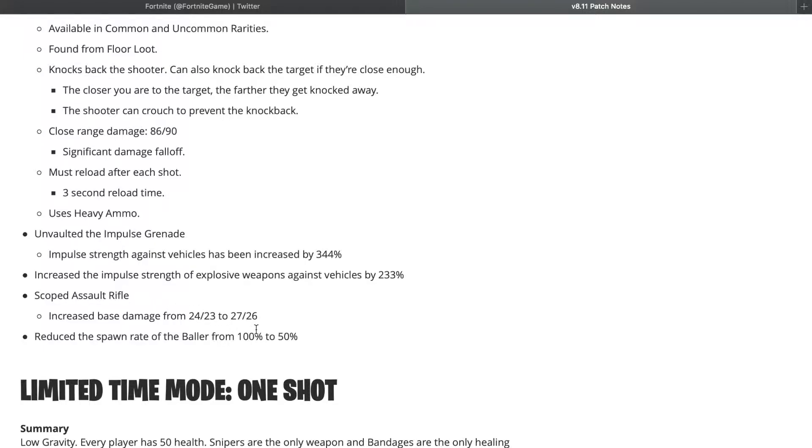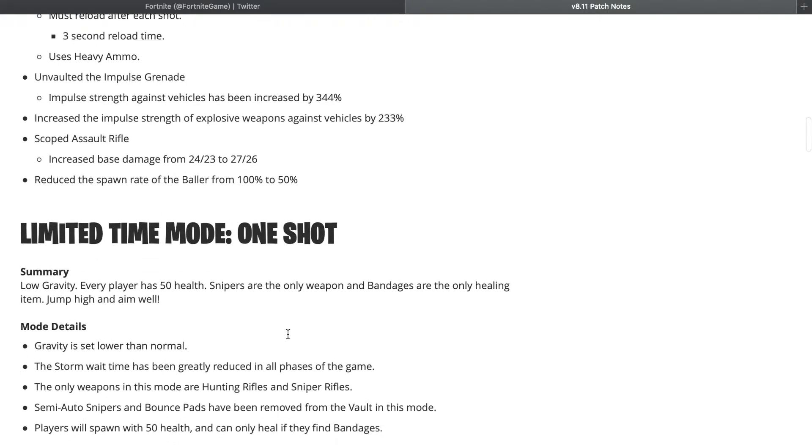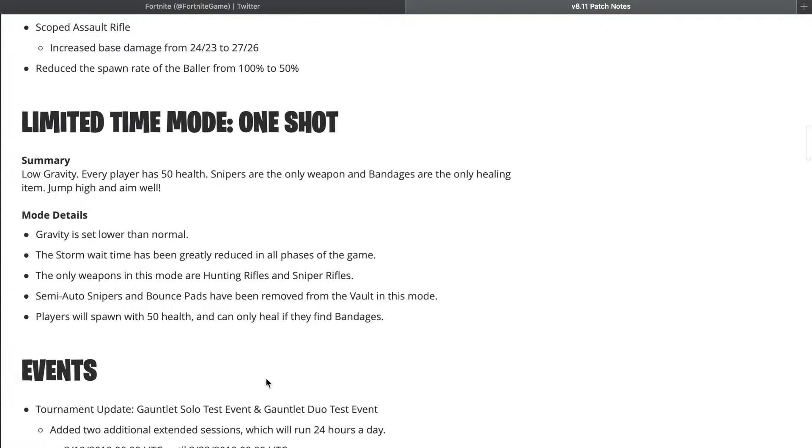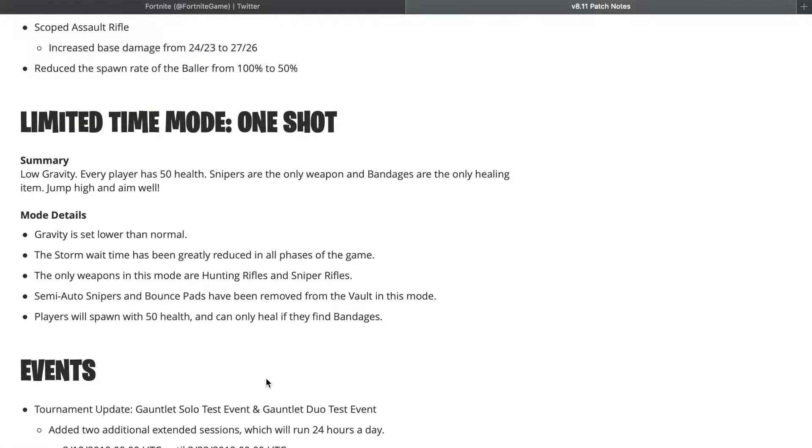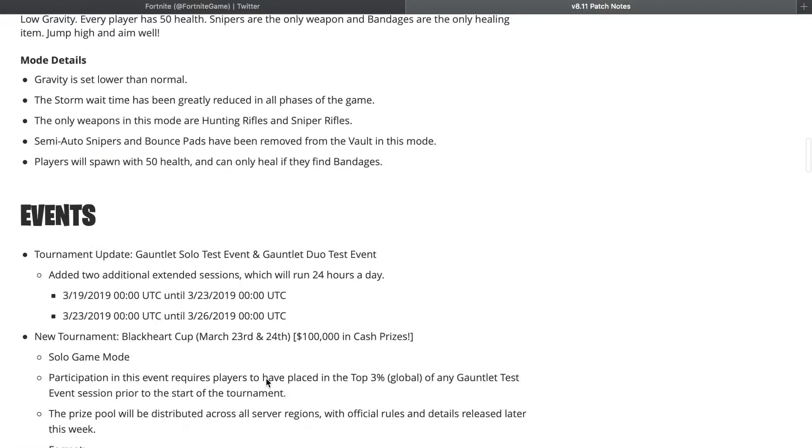Reduced the spawn rate of the Baller from 100% to 50%, which I actually predicted that change to happen. I thought they were going to do a little bit more than that, but they didn't. Then the One Shot LTM, which is in the game now. We already know what that is, we've played it multiple times on this channel.